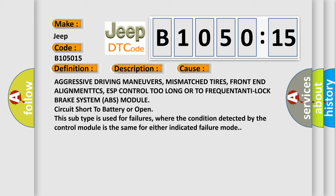Aggressive driving maneuvers, mismatched tires, front end alignment TCS, ESP control too long or too frequent, anti-lock brake system ABS module circuit short to battery or open. This subtype is used for failures where the condition detected by the control module is the same for either indicated failure mode.